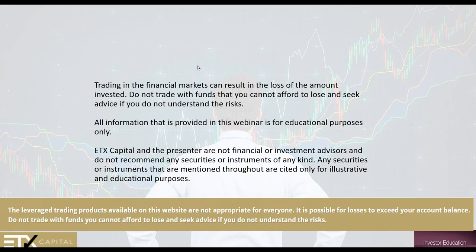Now, because ETX is a regulated provider, I'm required to give you a risk warning. Trading in the financial markets can result in the loss of the amount invested. Do not trade with funds that you cannot afford to lose, and seek advice if you do not understand the risks. All information provided in this webinar is for educational purposes only. ETX Capital and the presenter are not financial or investment advisors and do not recommend any securities or instruments of any kind.